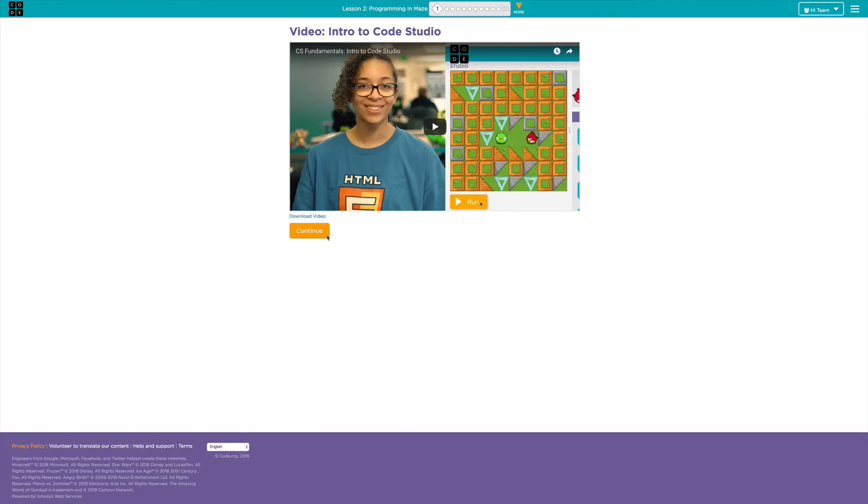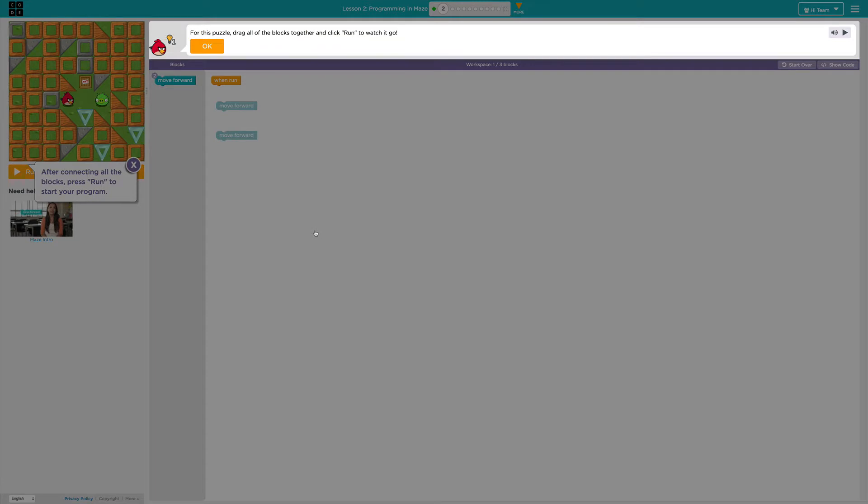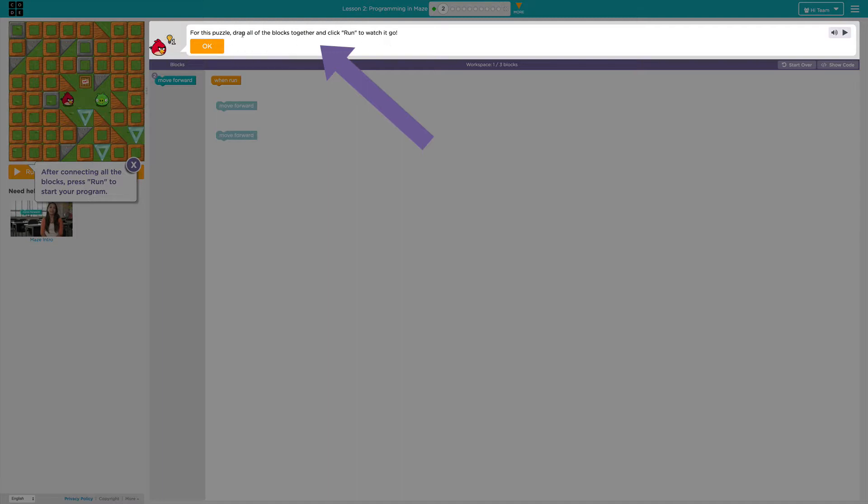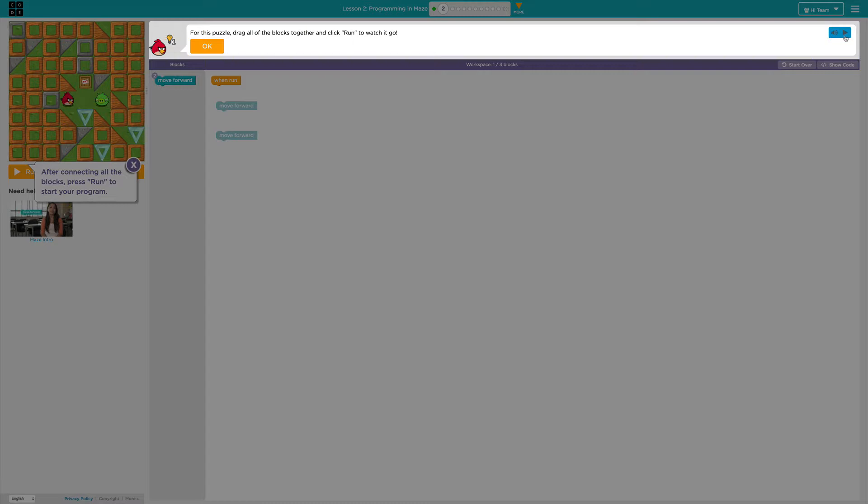Then when you're done watching the video, you'll click continue and it will take you to the first set of coding puzzles. So the directions are up here. For this puzzle, drag all the blocks together and click run to watch it go. Click OK to get started. Let's say you wanted to hear the directions read instead. Just click here on the play button and listen carefully. So you can either read the directions here or listen to the directions.